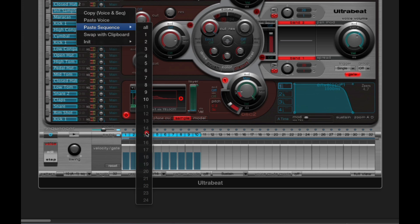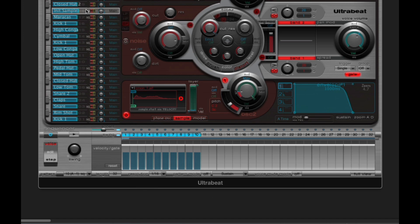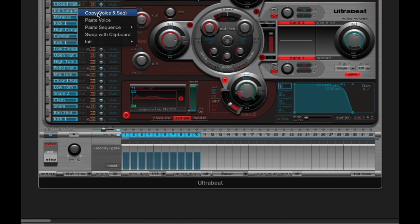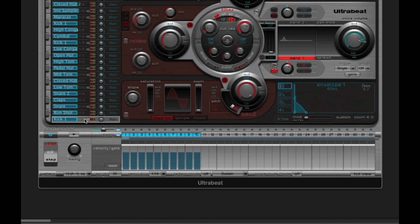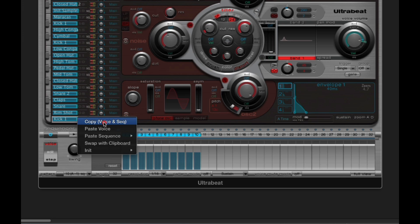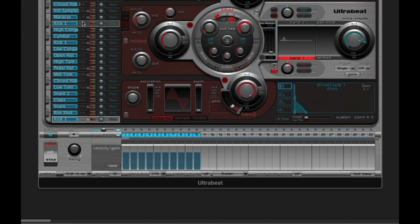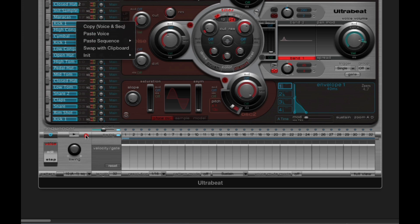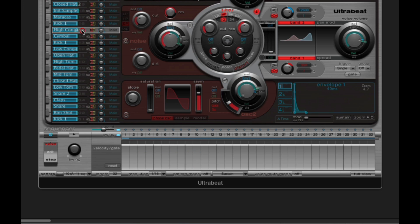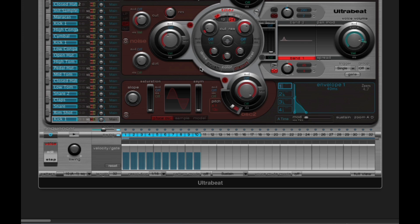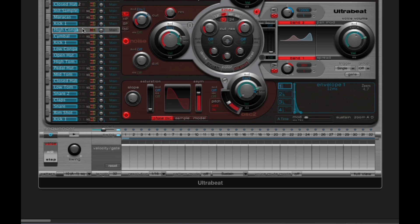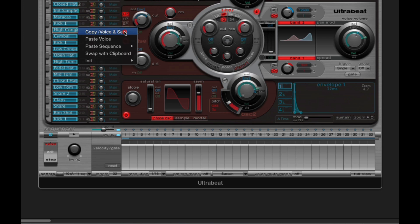Patterns 11 to 24 are greyed out because they were empty so they were never copied. So there you go — that is copy voice and sequences. Now pasting the voice is as you'd expect: if you choose a voice, copy voice and sequences, and then go to another voice slot and paste voice, you're simply copying the voice from here and pasting it into here — copying all the synthesis and any samples from one slot position into a new slot position. But that's what this copy voice and sequences is.